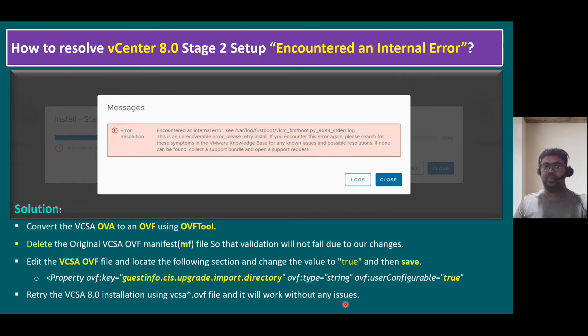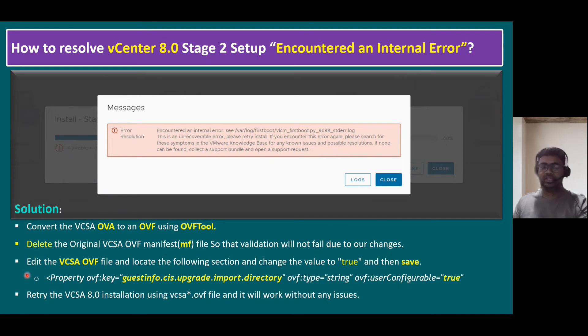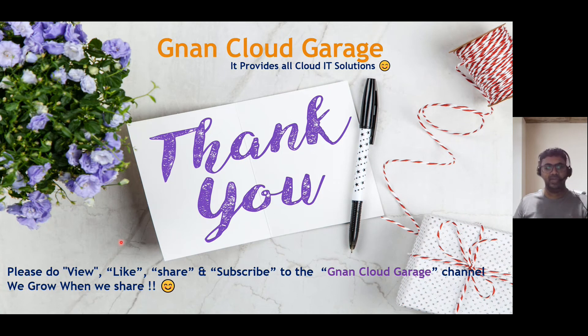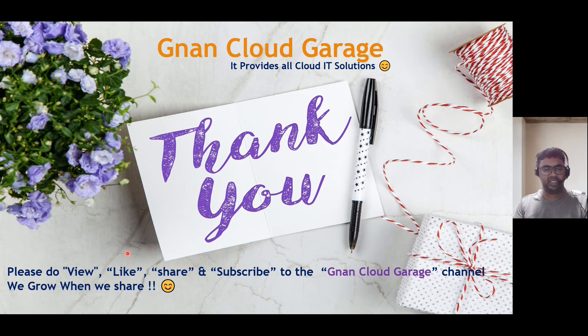Hope you're clear about all this information. That's it. So thank you. If you're watching this video first time, please do like, share, and subscribe to the Gnand Cloud Garage channel. If you're already subscribed, I appreciate all your support. Bye for now.